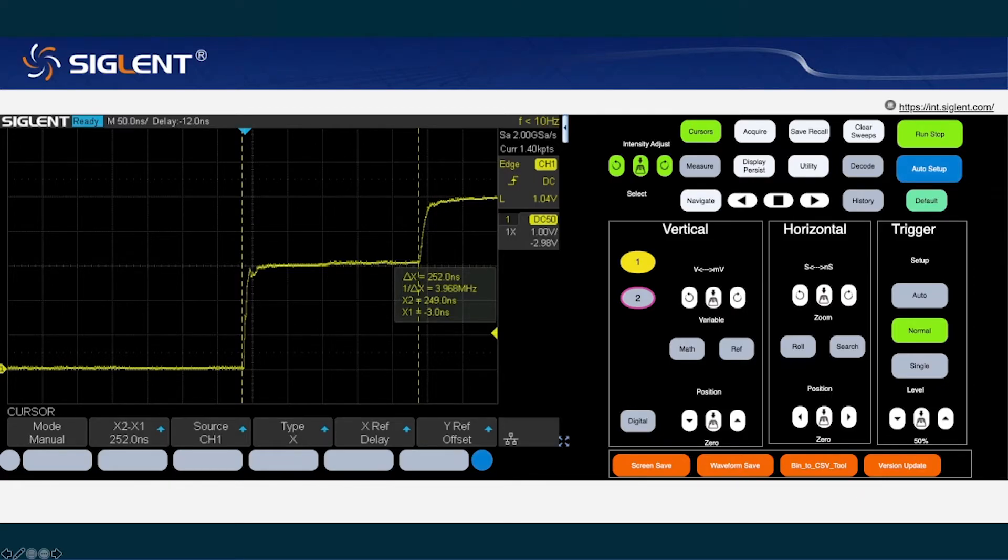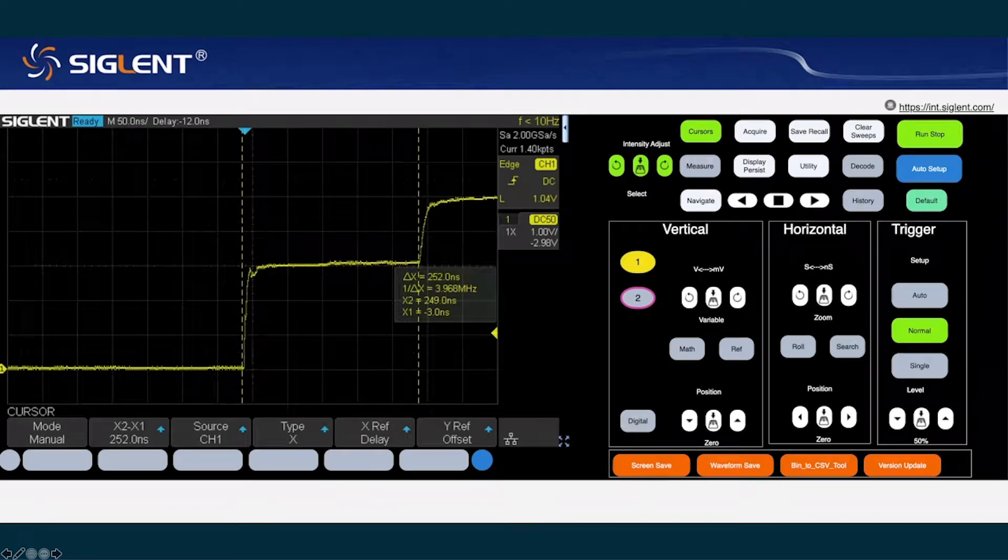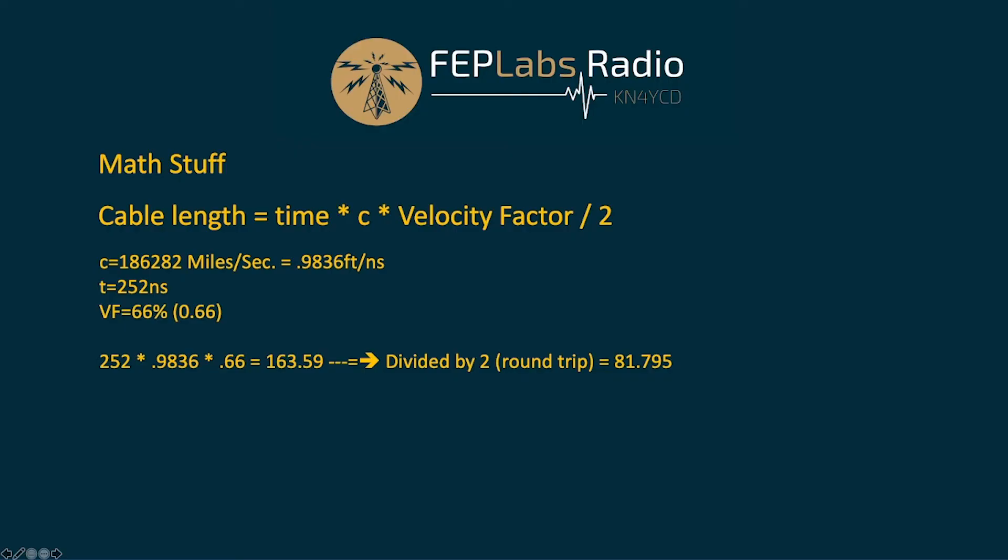If we look over at the math. What we're looking for is the cable length equals time times the speed of light times our velocity factor of the cable divided by two. So the speed of light. And this is not metric. This is in American. The speed of light is 186,282 miles per second or .9836 feet per nanosecond. I'm going to make that the new standard for expressing the speed of light feet per nanosecond. Our time was 252 nanoseconds and our velocity factor on our RG8X is .66, 66 percent of the speed of light.